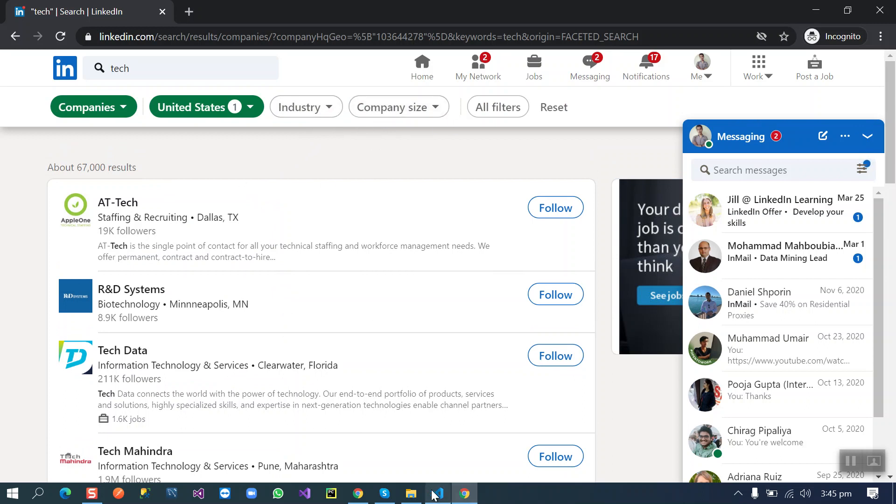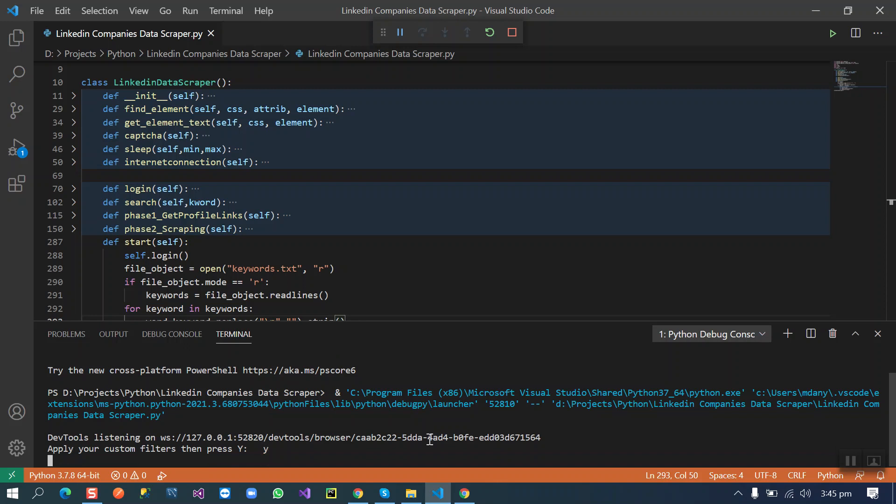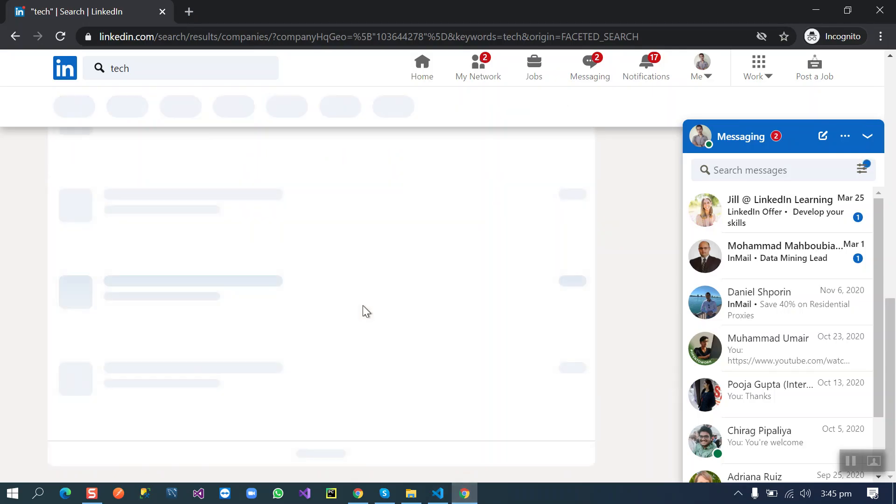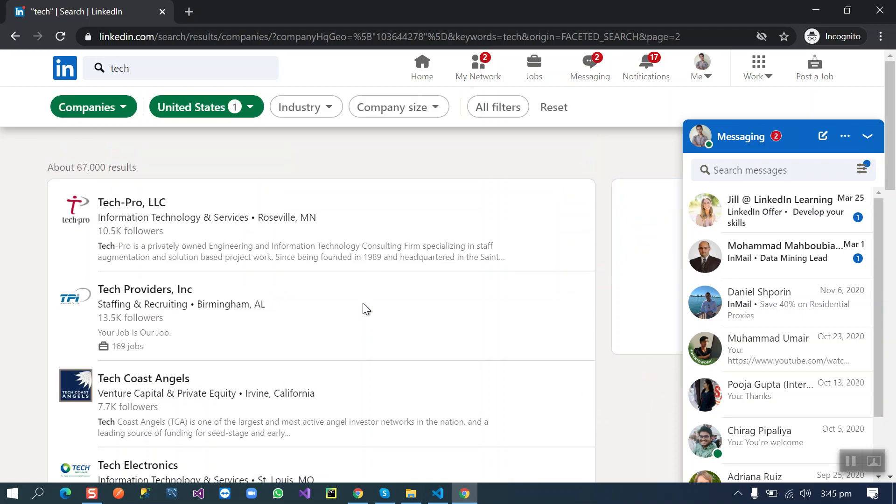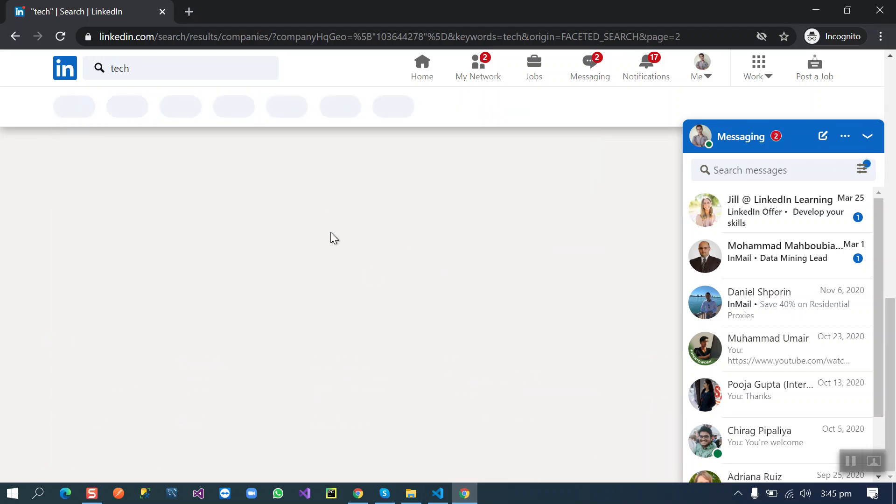Okay, now this script is collecting the company's URLs.